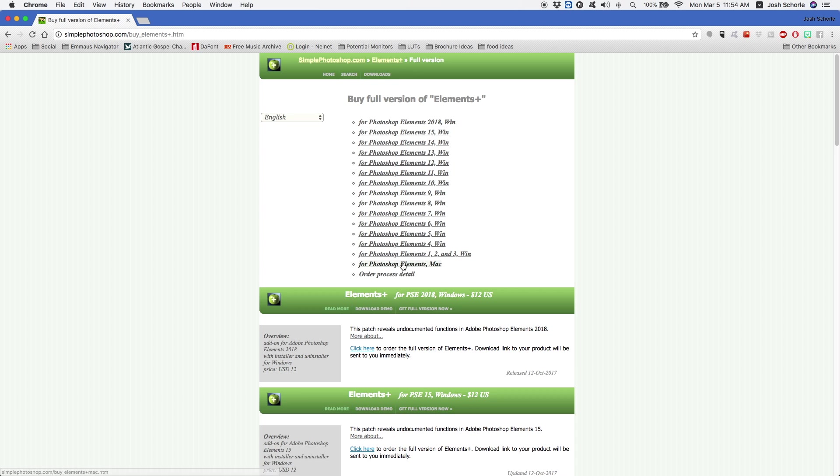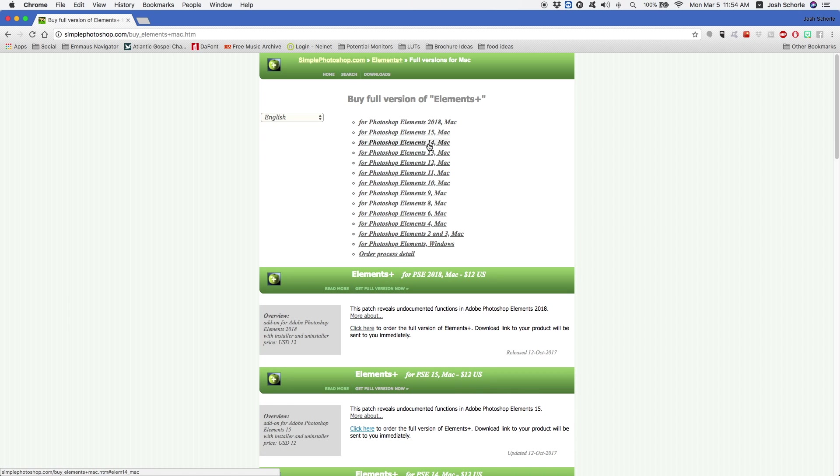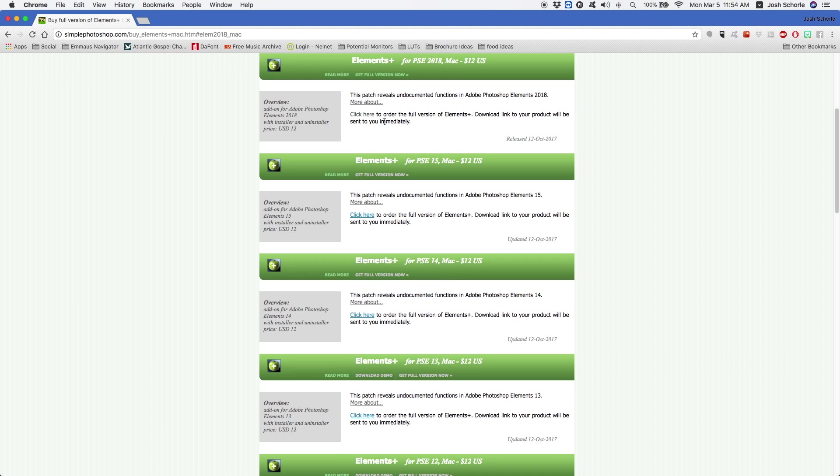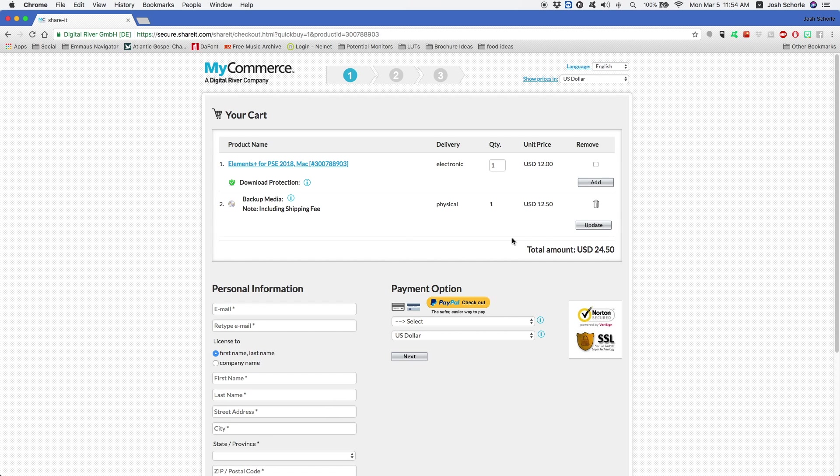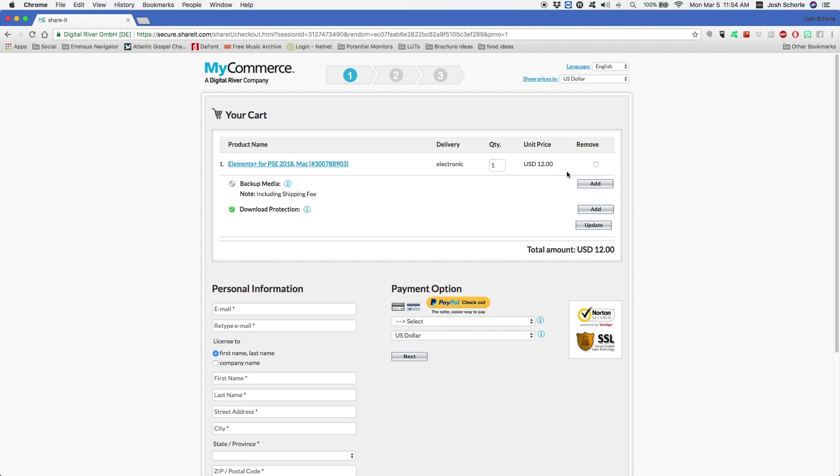When you first go onto the website, you'll get all the Windows versions, and this works for almost all the versions of Photoshop Elements. And then if you want the ones for Mac, you'll select for Photoshop Elements Mac, and then you have all the ones that are available for Mac. So you'll come up to here and then you'll select 'get full version now,' and it'll redirect you to a page to purchase. And since I just want the electronic version, I'm going to get rid of that, and so that's roughly how much it will cost you.